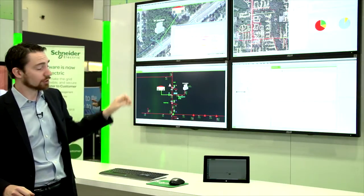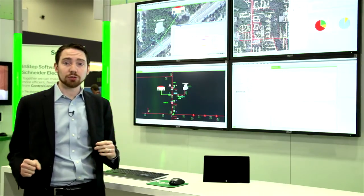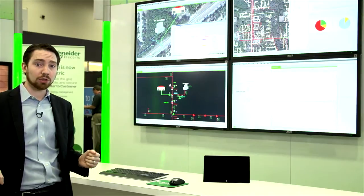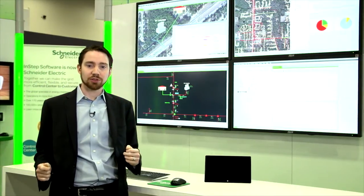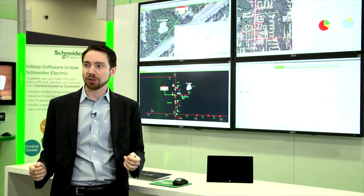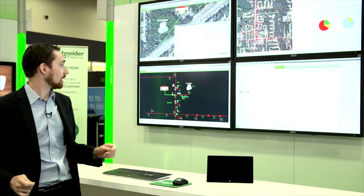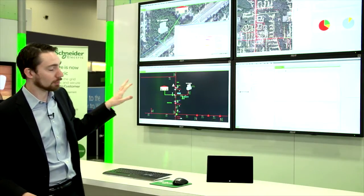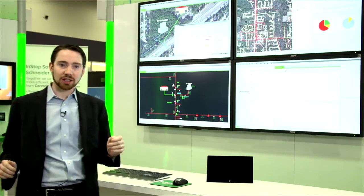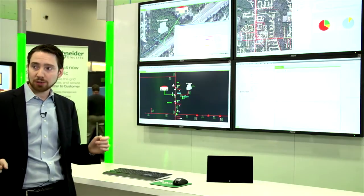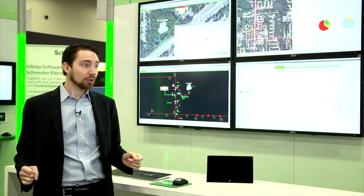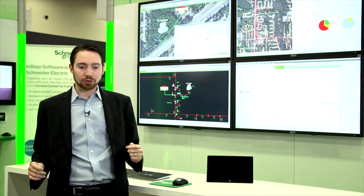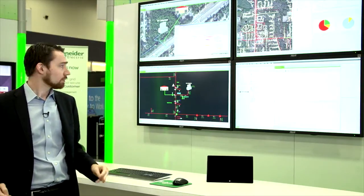Once we have all this information, we can start to do some pretty powerful functions. One of these functions we call FLISR — Fault Location, Isolation, and Supply Restoration. The benefit is that it allows you, the utility, to have your system automatically locate faults, isolate them, and resupply as much power as you can before a critical event happens, or whenever you're going in to do outage management.